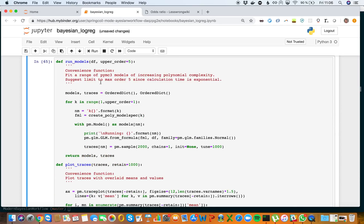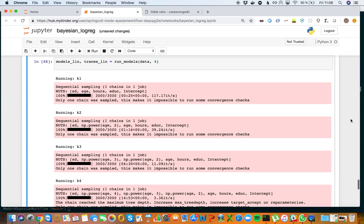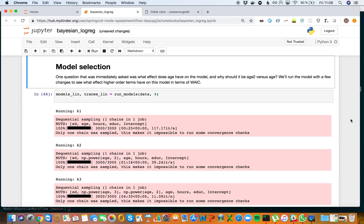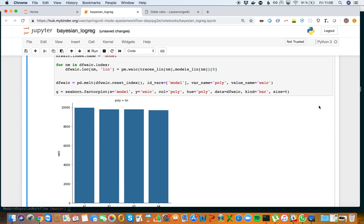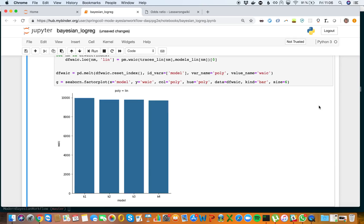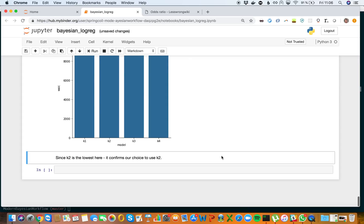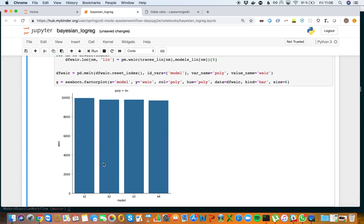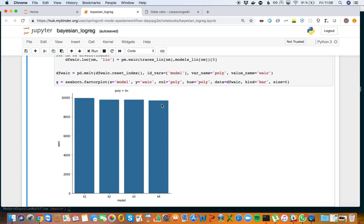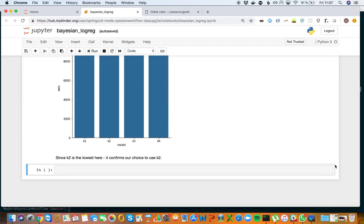These are functions to run multiple models. One question we have is why should it be age squared versus just age? We run the model with age cubed, age to the fourth, and all those variables. Here's our evaluation metric—WAIC, which is a standard metric in PyMC3. You can see that K2, age squared, is better than K1. There's not much difference between age cubed and age squared. Age to the fourth is slightly better, but we can say age squared was our best case. That wraps up what we have so far.